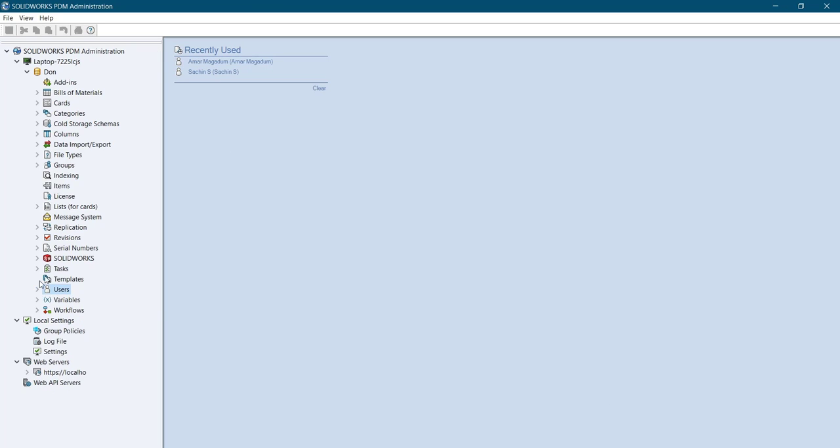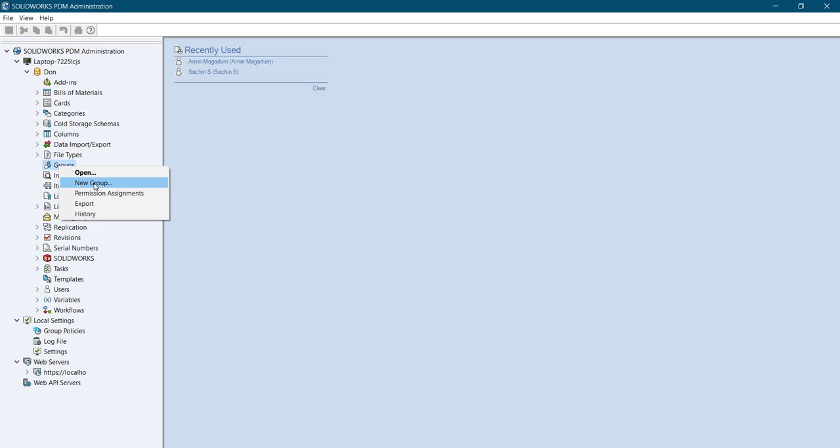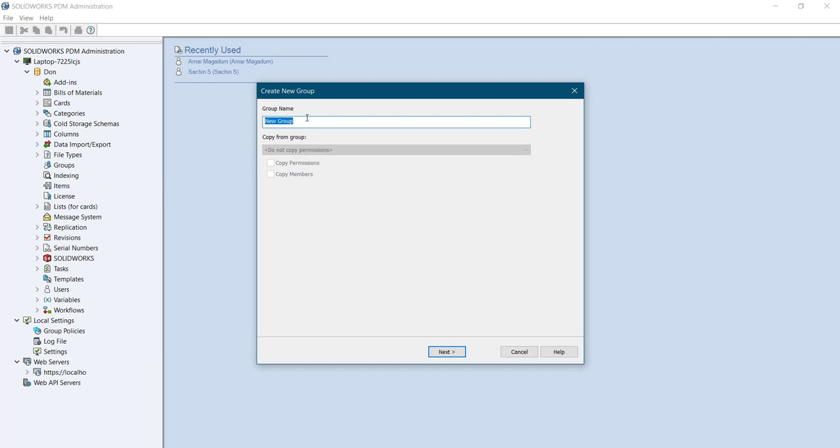Now let's go with groups. How to create the groups? Right-click on it and select new group, and define the group name. Let's say all users.